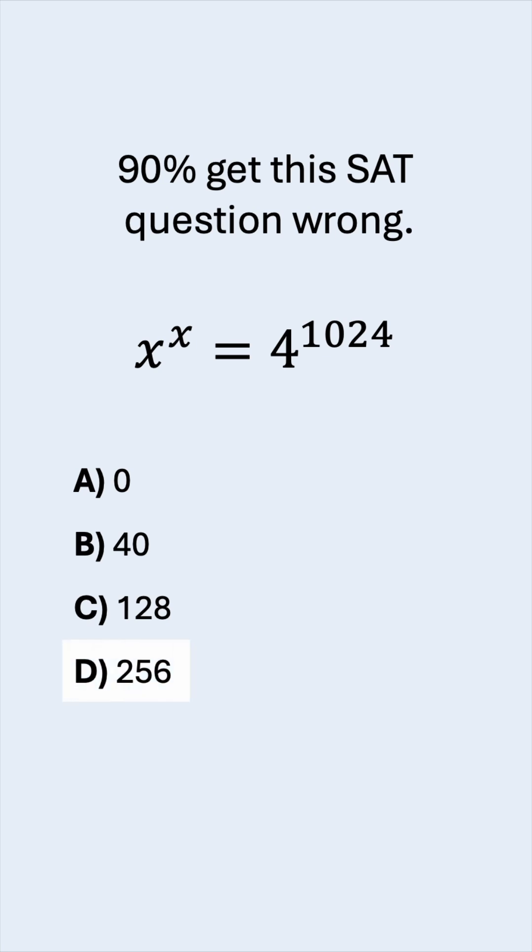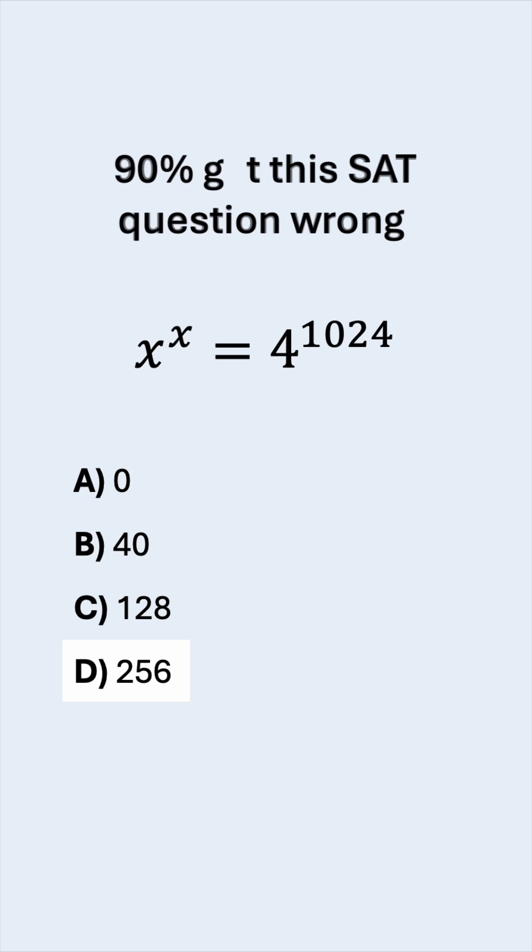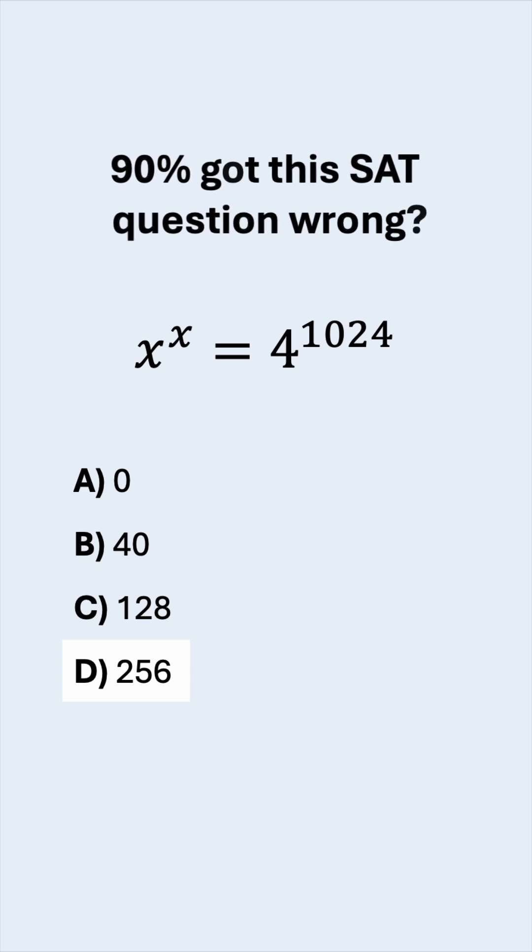Could you figure it out? 90% got this SAT question wrong. Really?